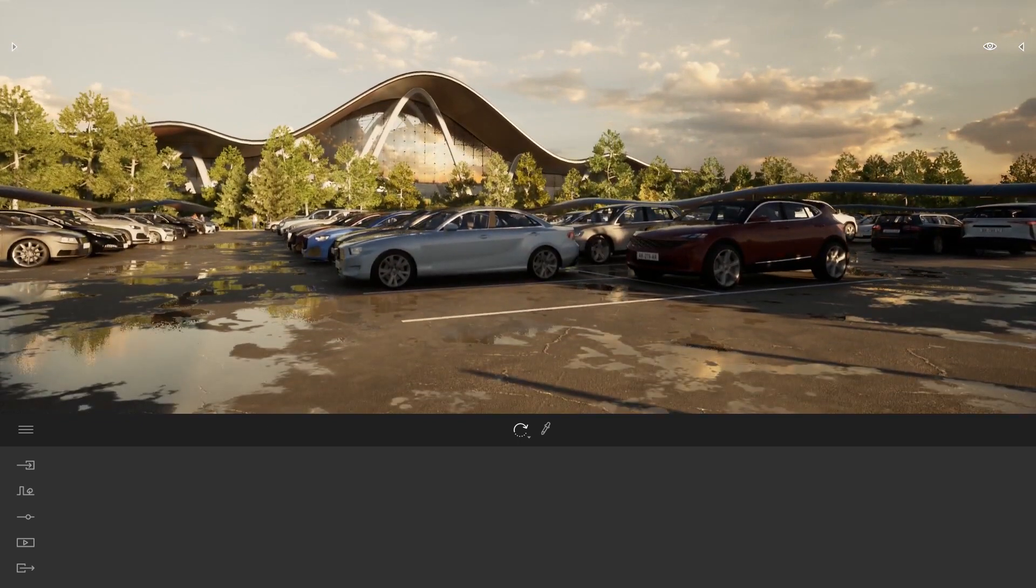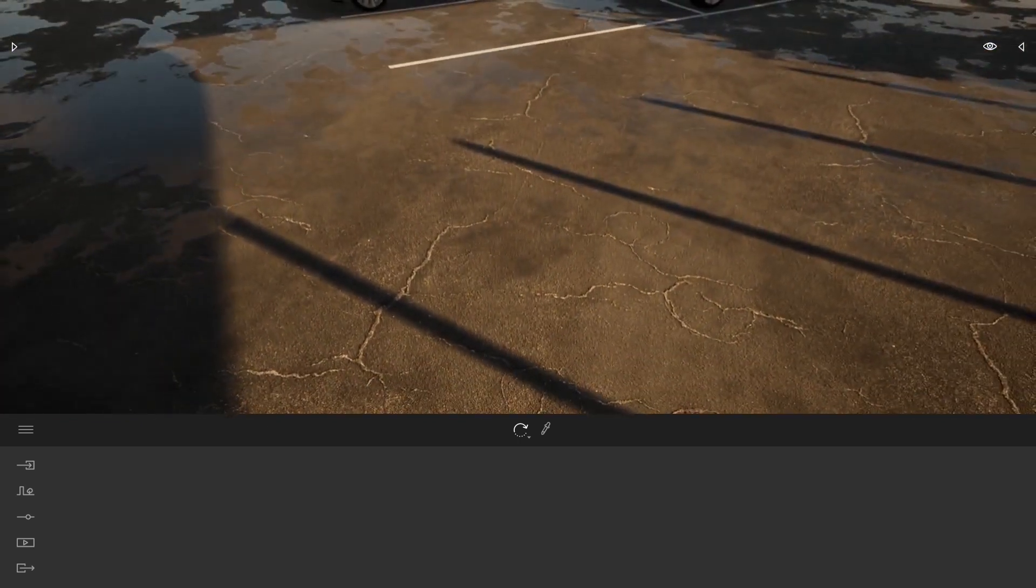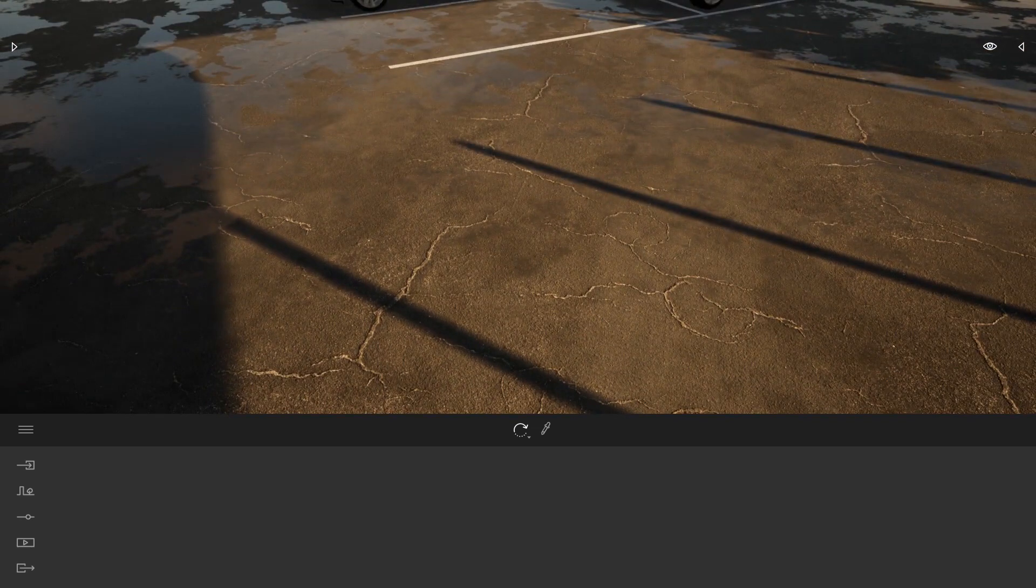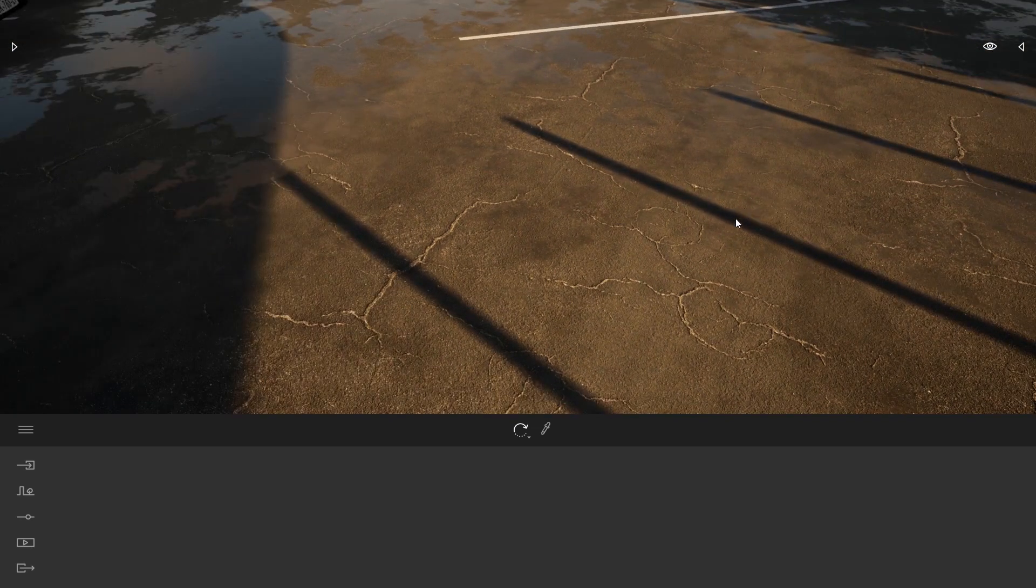And now I want to save this material inside my user library to be able to use it on future projects. It's pretty simple.